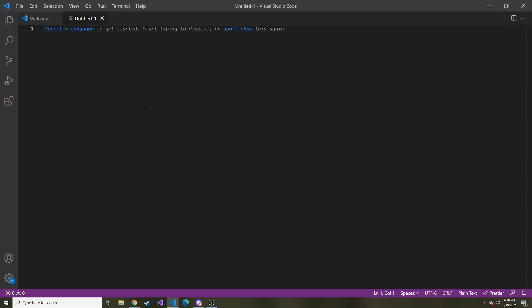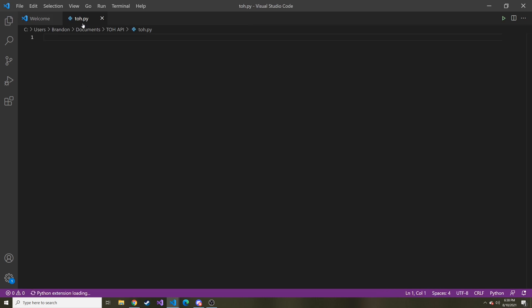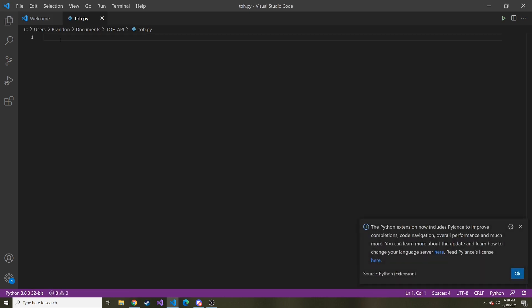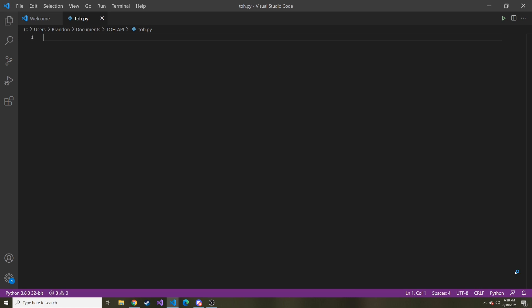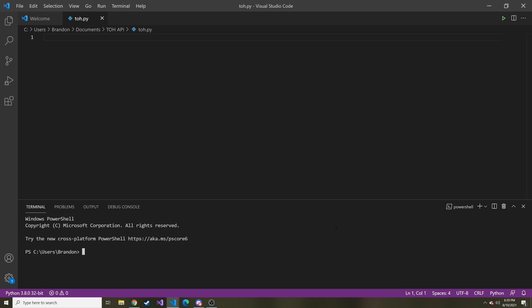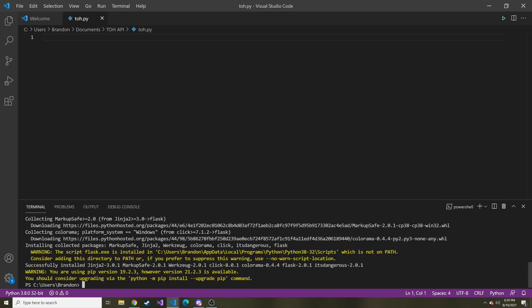I'm going to open up a new file here, and I called it tourOfHeroes.py for Python. Let's bring up the terminal — we need to install Flask. I don't remember if I already have Flask on this, but we're going to find out. Okay, I guess I didn't have Flask, so maybe it's a good thing that I did that.